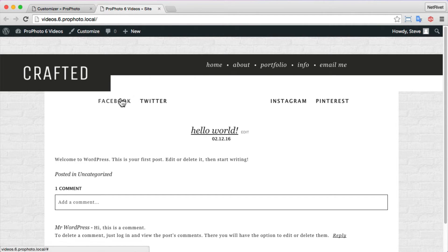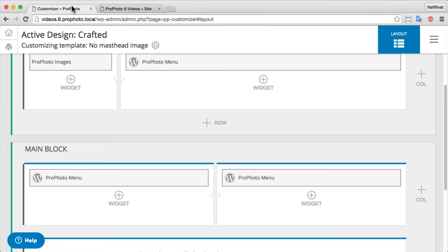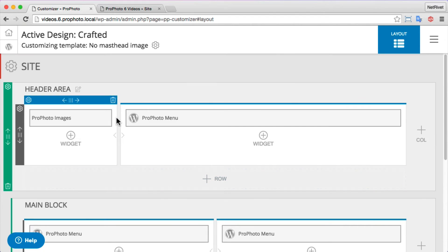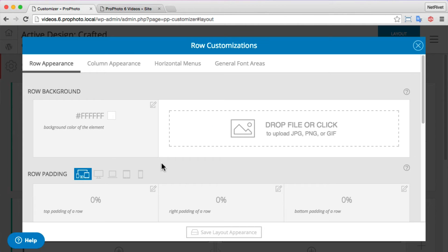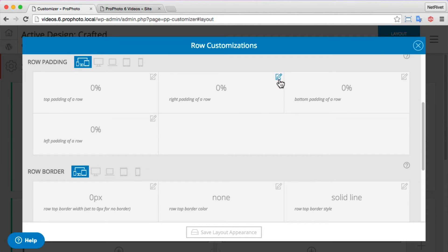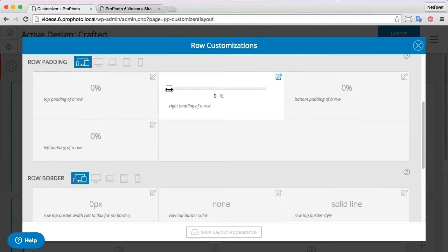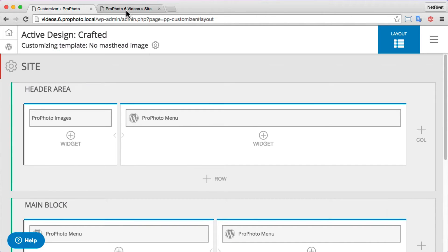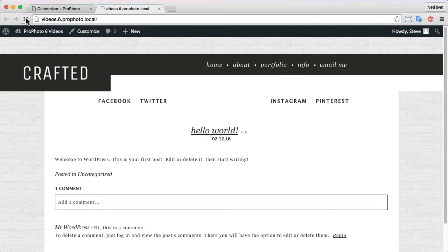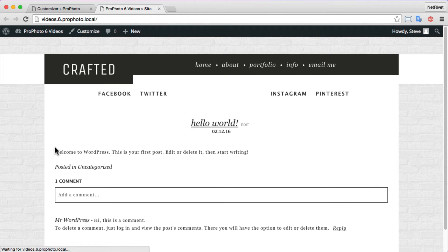Now, what if I want that row to match the width of everything else? Let's edit the row for this particular area of my header. The main block of my layout has 10% padding on the left and right sides, so I'll click to edit this particular row's padding settings and drag the controls to 10% for the left and the right and save my changes. When I refresh the page, that row now has 10% padding to match the rest of my site.